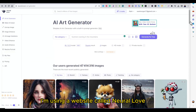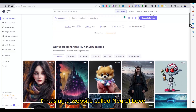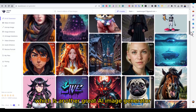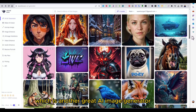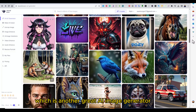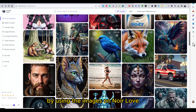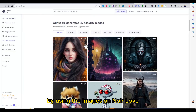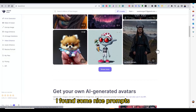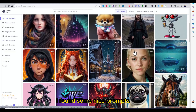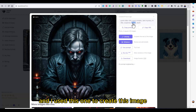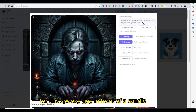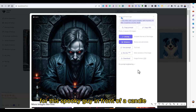I'm using a website called Neural Love, which is another great AI image generator. By using the images on Neural Love I found some nice prompts, and I used this one to create this image of a spooky guy in front of a candle.